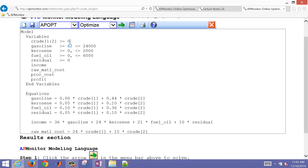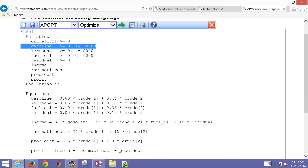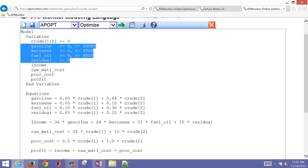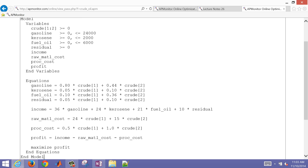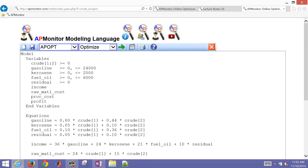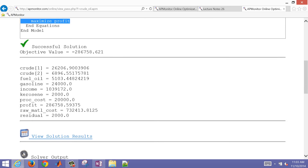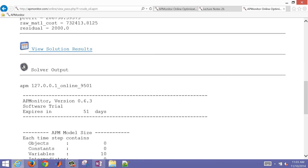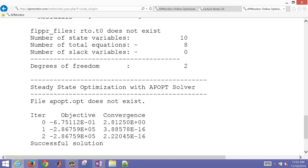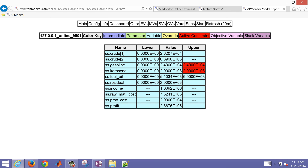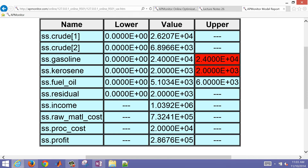In APMonitor, all constraints are written out: gasoline must be less than 24,000 and greater than zero, along with kerosene, fuel oil, and residual constraints. The equations are entered, and we're trying to maximize profit. Selecting the APOPT solver and clicking the green button, the optimal solution appears. Scrolling to view the solution results, we can see the amounts of crude one and crude two to buy and how much gasoline, kerosene, fuel oil, and residual they produce. Gasoline and kerosene hit their upper bounds as the optimizer maximizes profit.